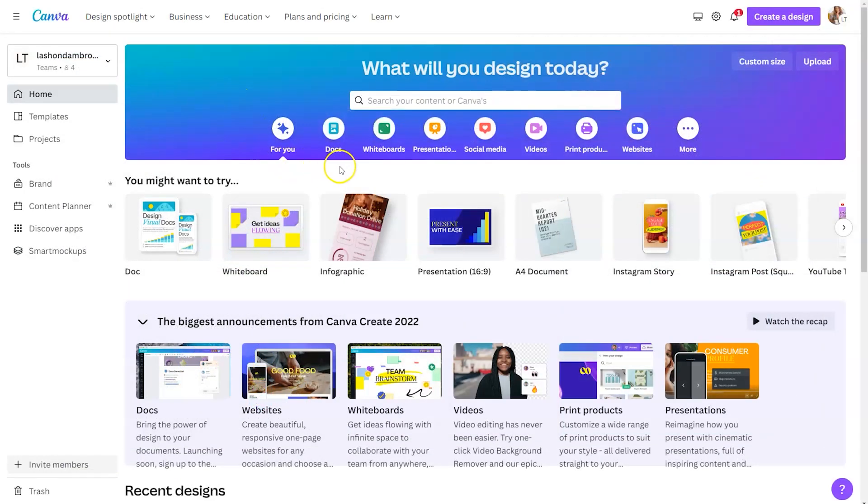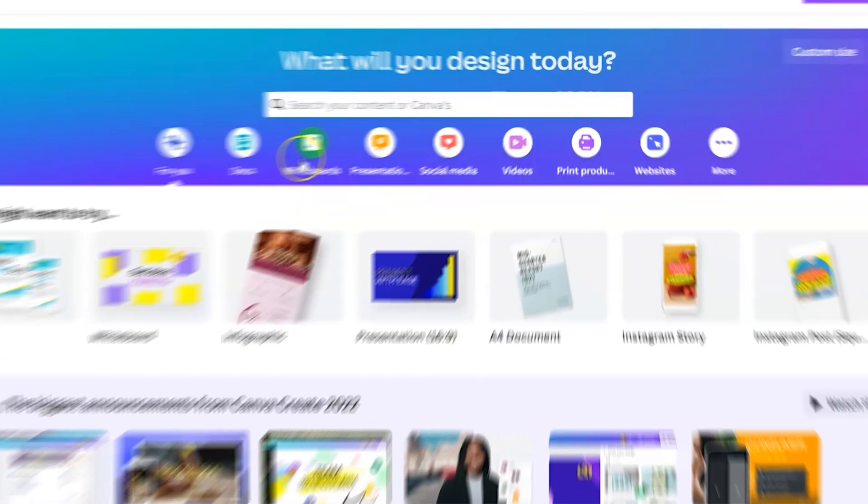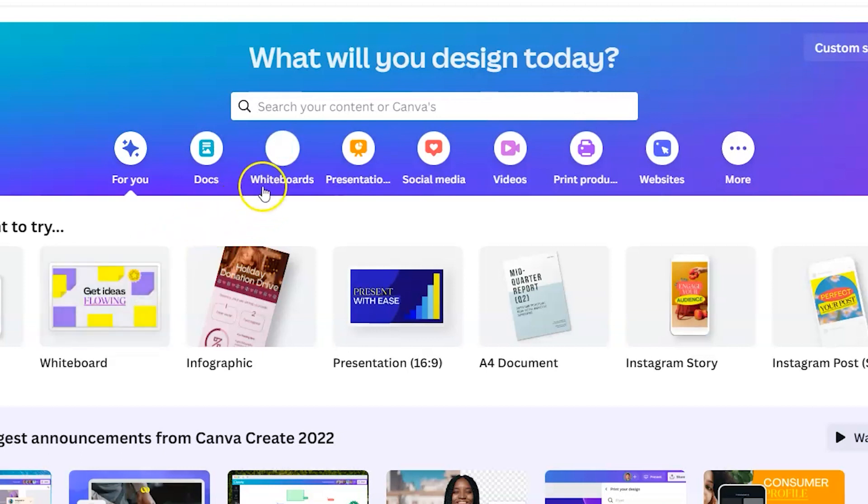When you log into Canva, you can access the whiteboards in a couple different ways. You can click on the category underneath the search bar to show you whiteboard templates that are available. Or you can start from a blank one.